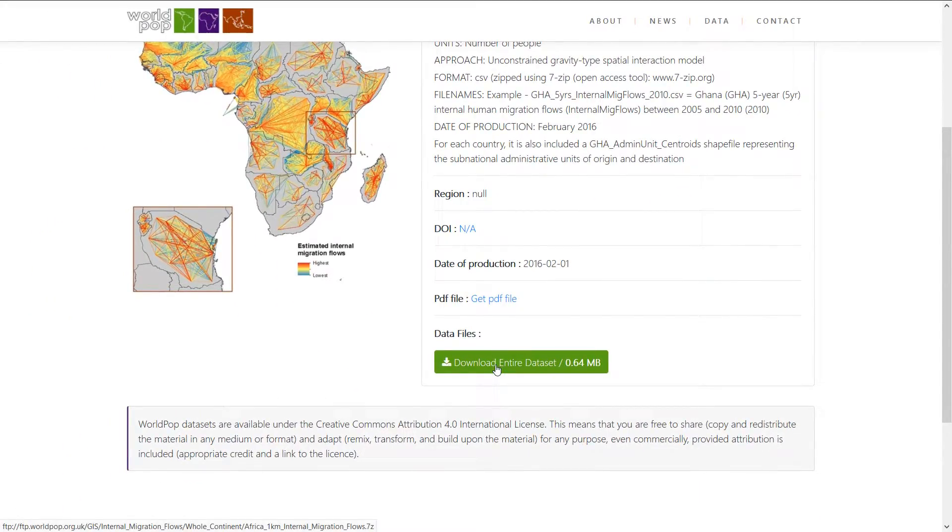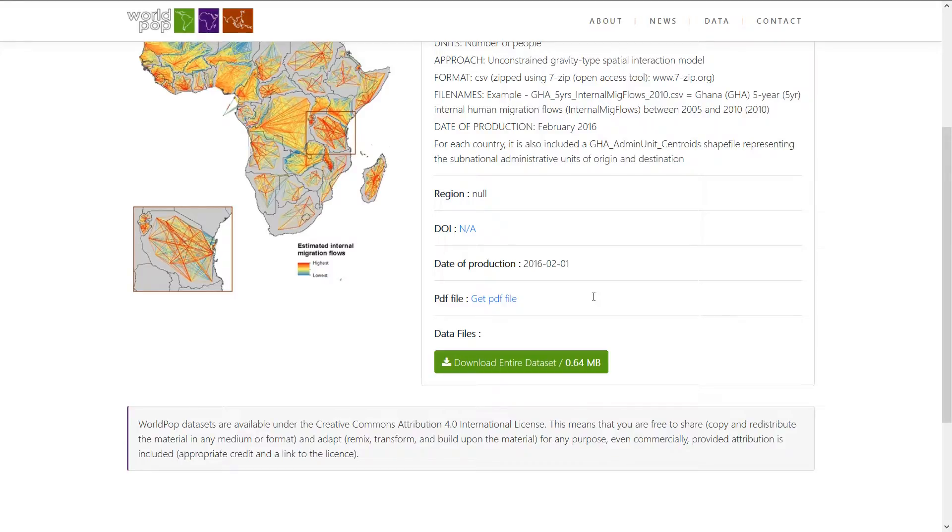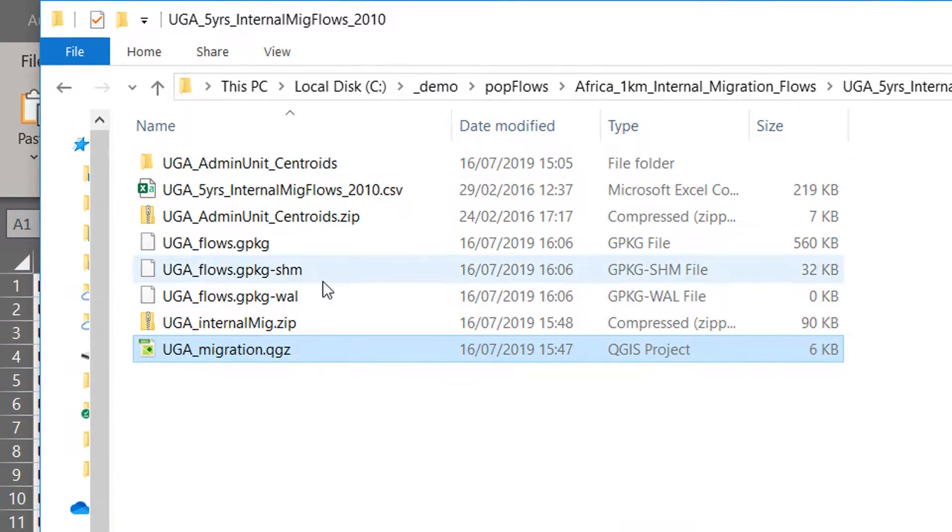You can download the entire dataset here. When you unzip it, you will get a zip file for each of the countries in Africa, a CSV, and a shapefile with the centroid of administrative areas as well.